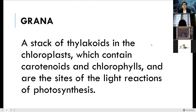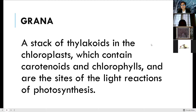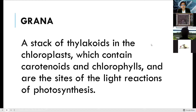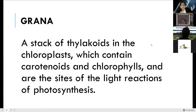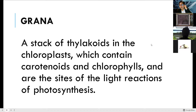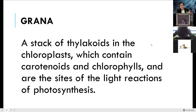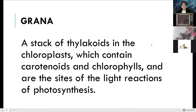Grana are stacks of thylakoids in the chloroplast, which contain carotenoids and chlorophyll, and are the sites of light-dependent reactions of photosynthesis. If you stack all the thylakoids, you create a granum — or grana in plural. Granum is the singular form.